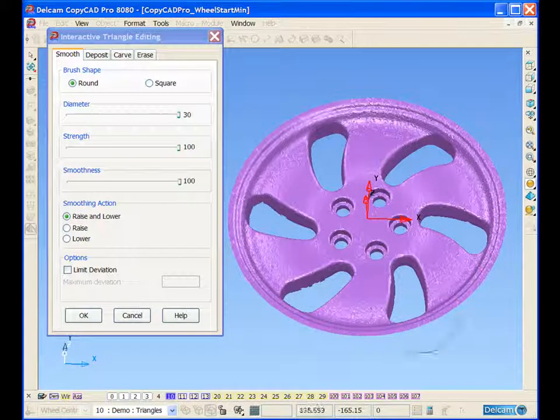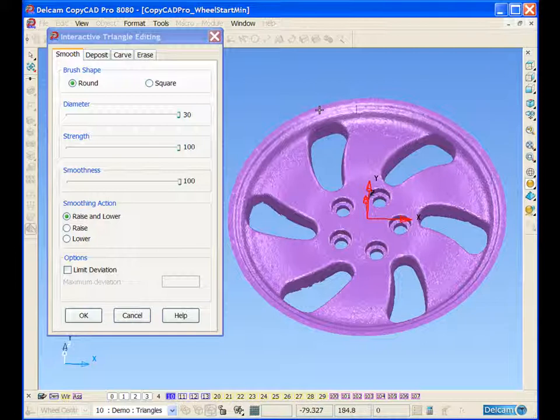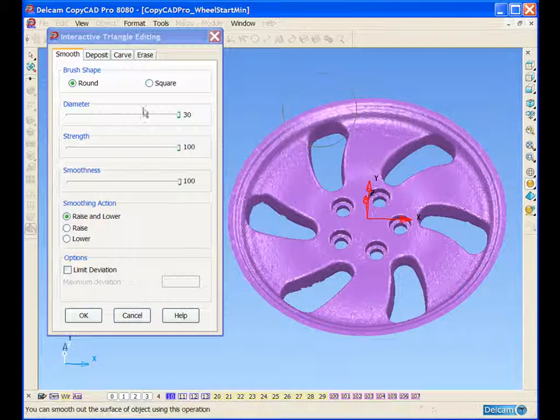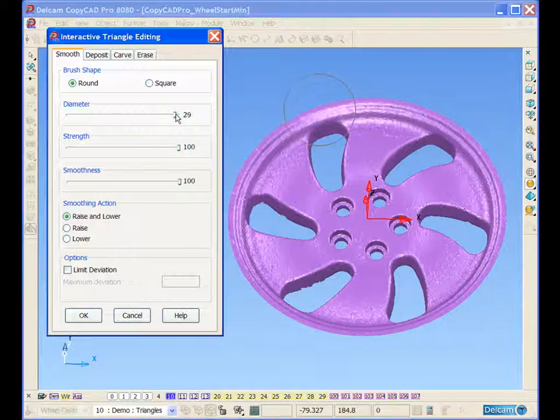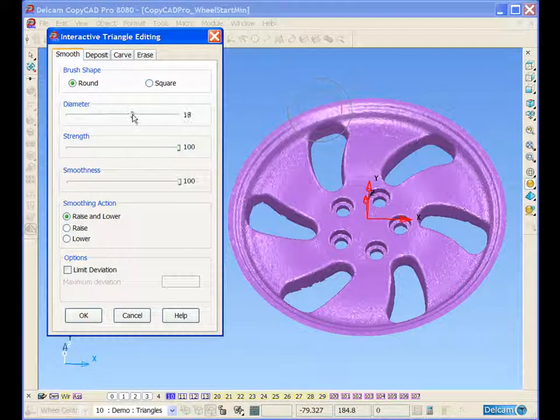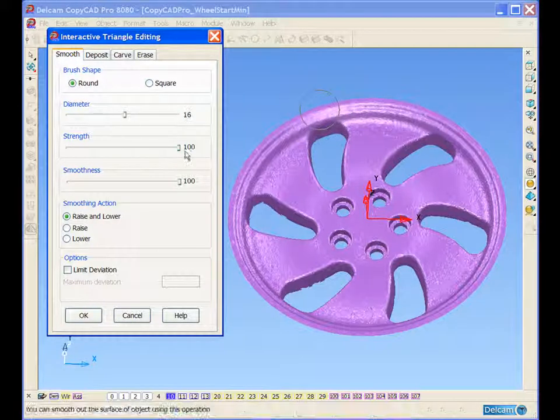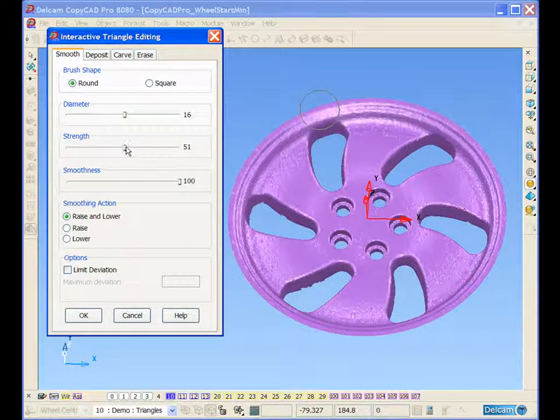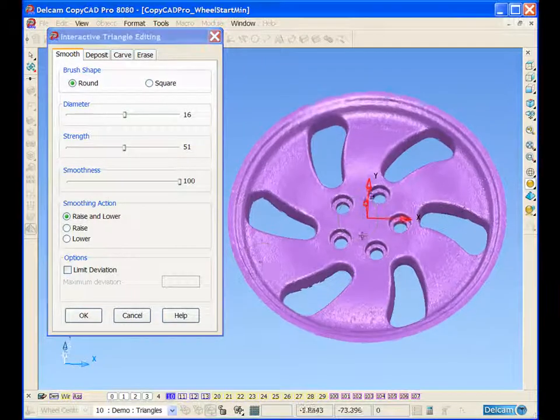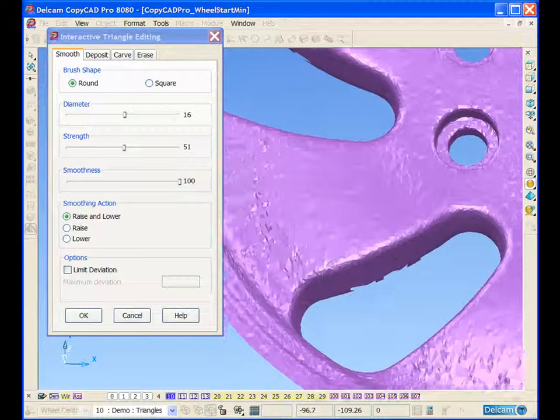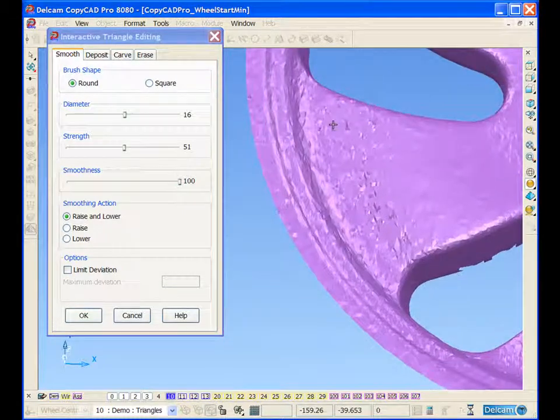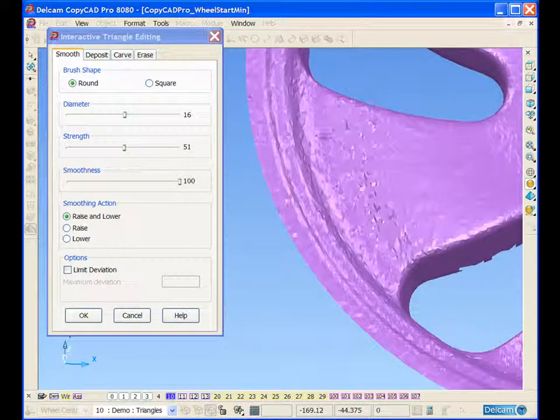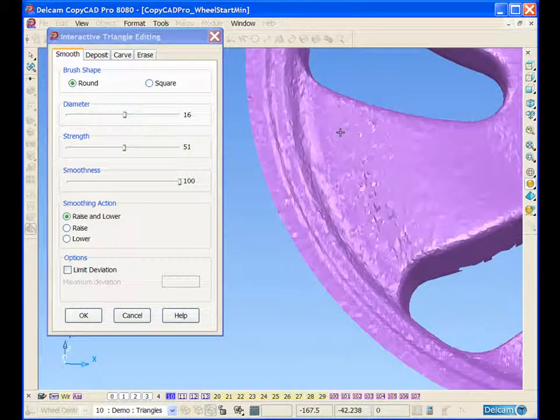We can smooth around this edge. We can reduce these values to smooth more delicate areas of the model.